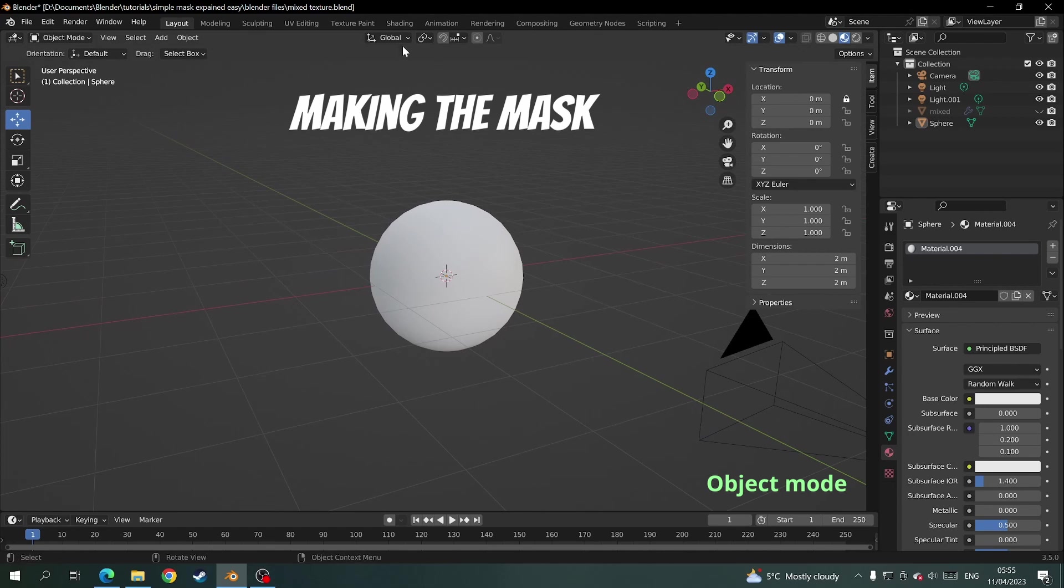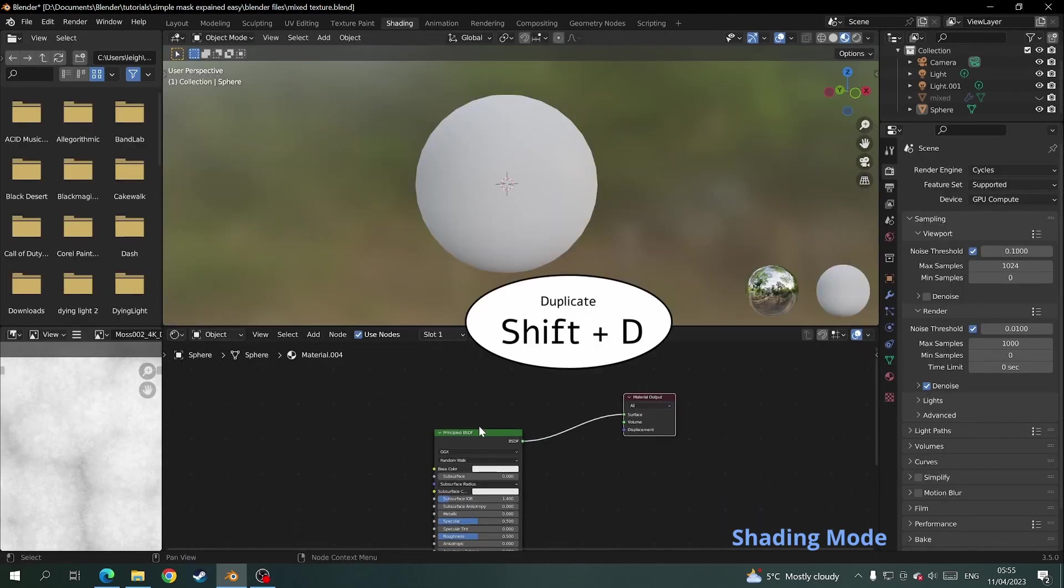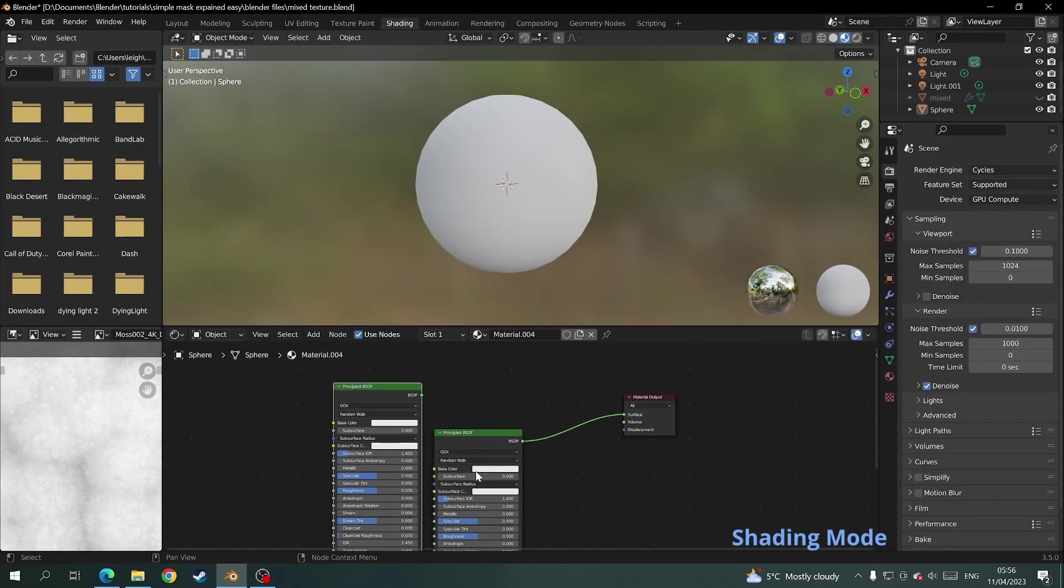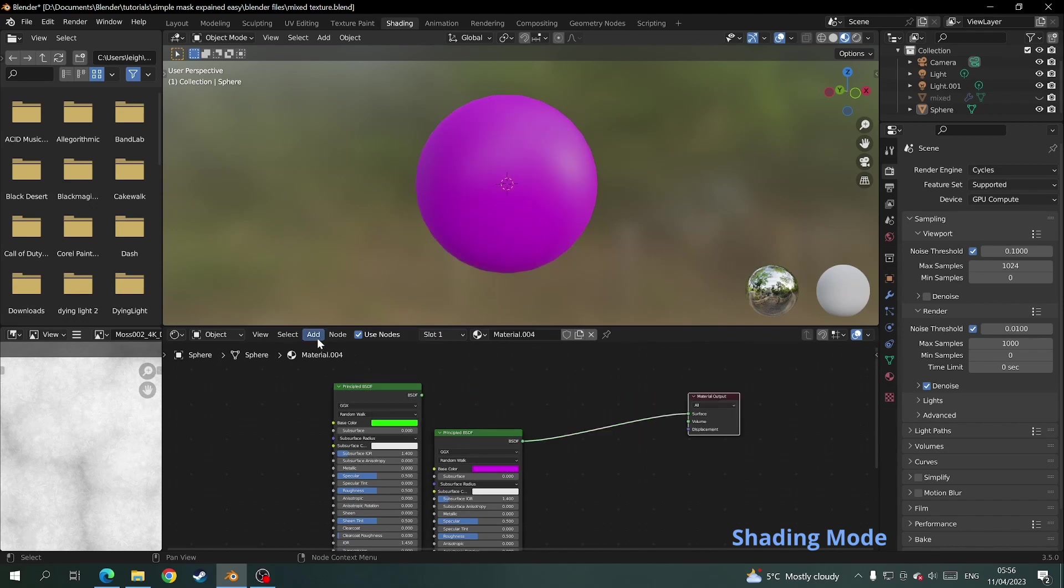So today we'll be mixing two textures together. First thing we'll do is come into the shading tab and duplicate the principal BSDF. Make them two different colors so we can see how the mask is going to affect the texture.